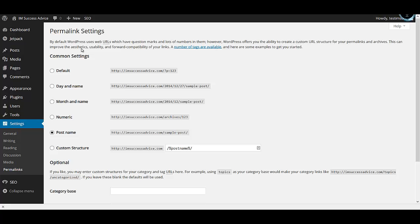That is it on installing themes and plugins. I think that should have helped you install WordPress on your domain name and start your first food blog. If you have any questions, don't forget to write to us and we'll be more than happy to help you with any queries that you have.